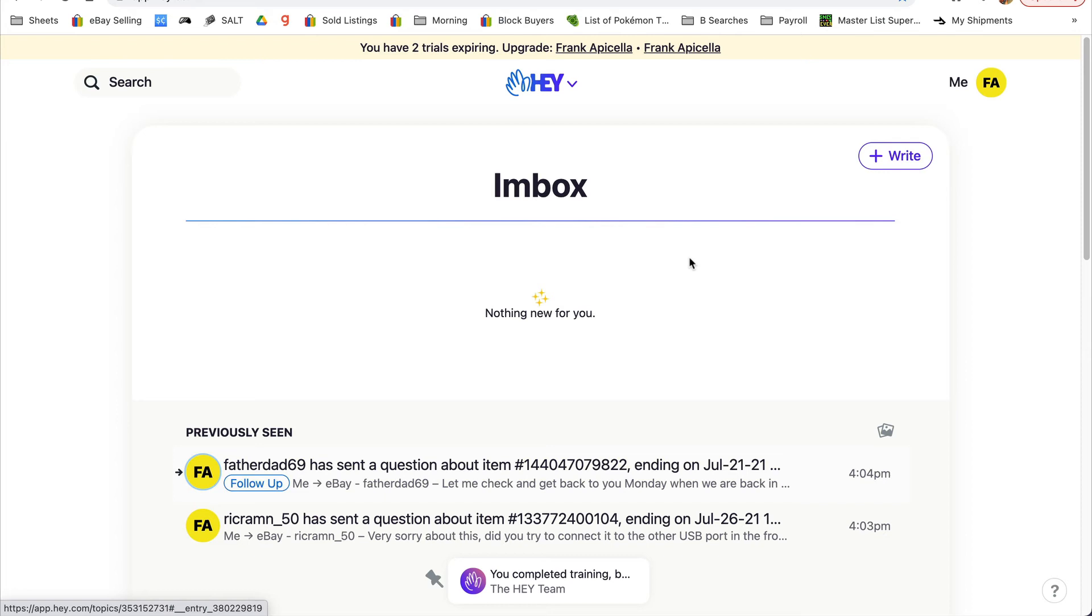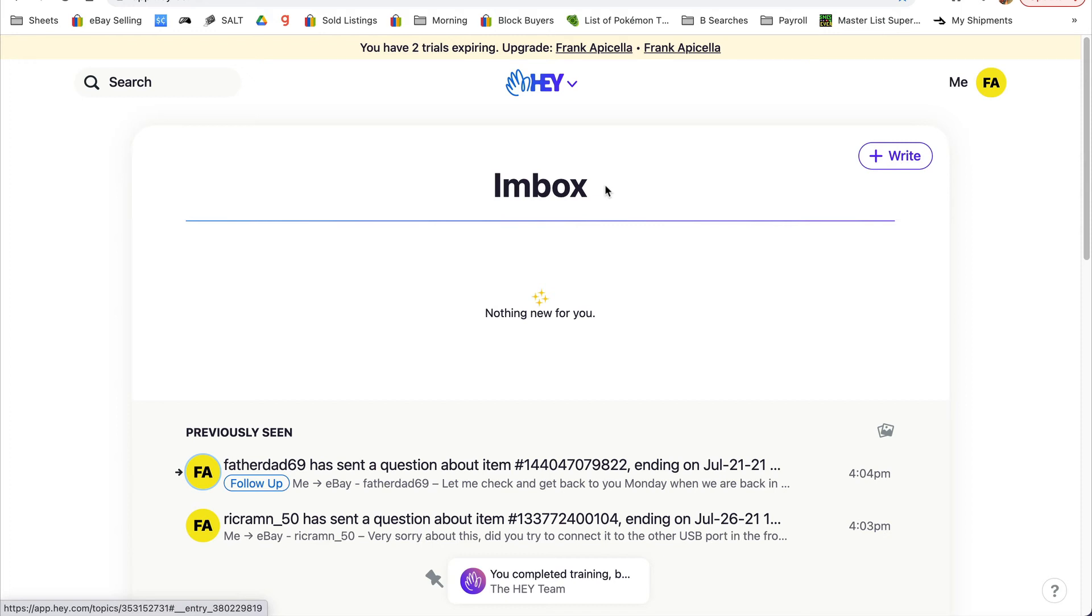The only catch is this actually costs - there's a free trial, but it costs $99 a year. But if you think about all the time you're saving, especially for a larger store - I get 20 to 40 messages per day sometimes - and it is very helpful to be able to answer them all at once.